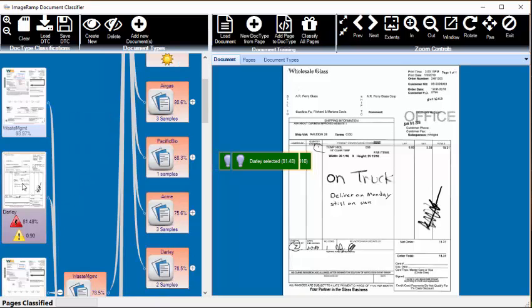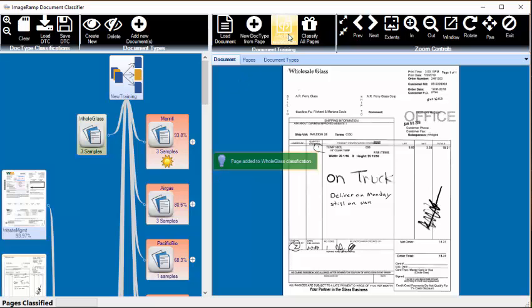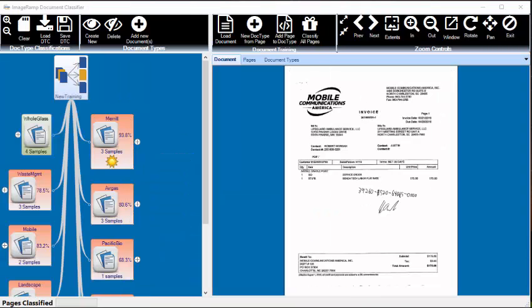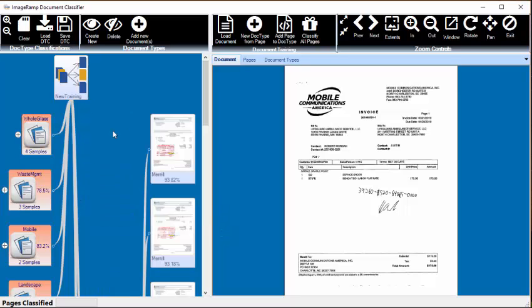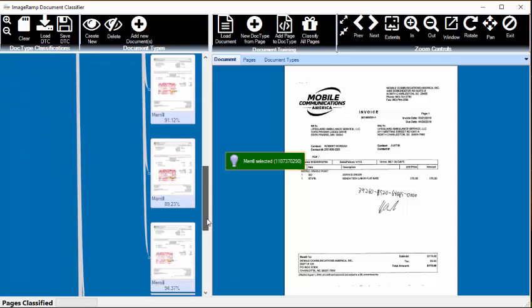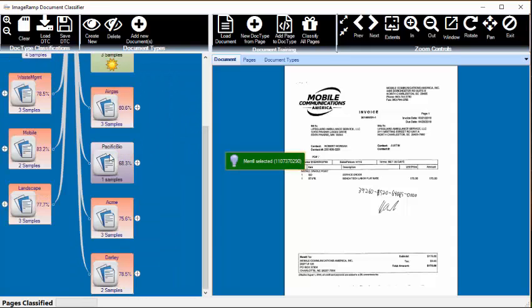So here's another Whole Glass, so we'll select it and add that page. And now we can rerun the classification now that we have added a new document type for an invoice that snuck in on our last scan.